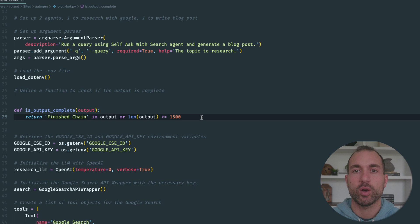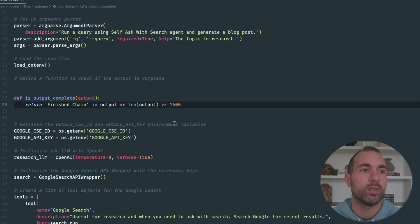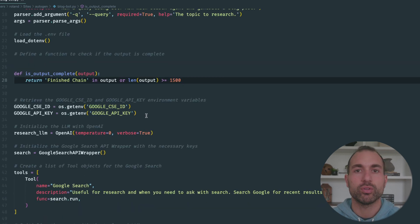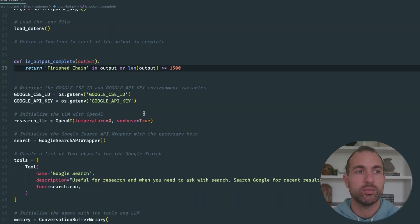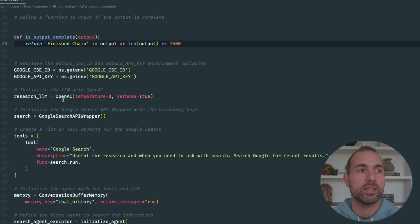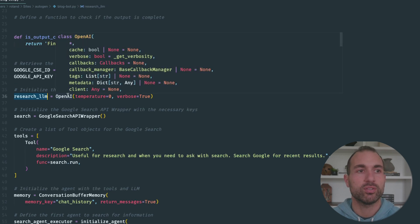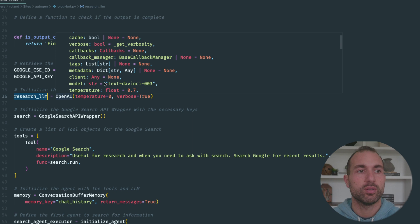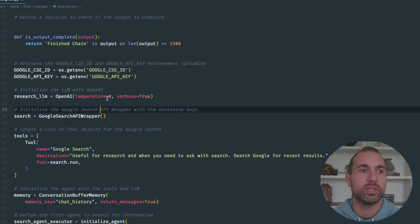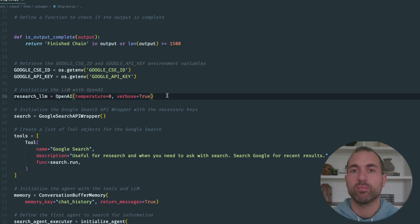Here we're loading our Google API keys. This first research LLM is going to be text-davinci-003 with a temperature of zero, and we're just going to keep verbose true so we can see the output as it generates.